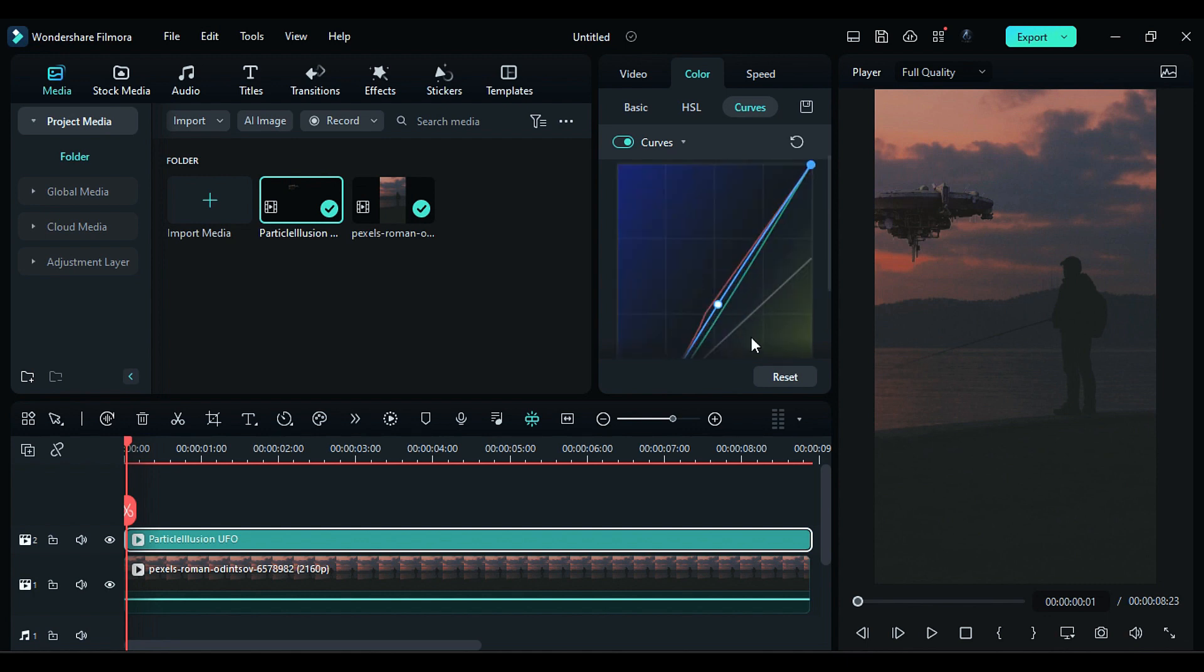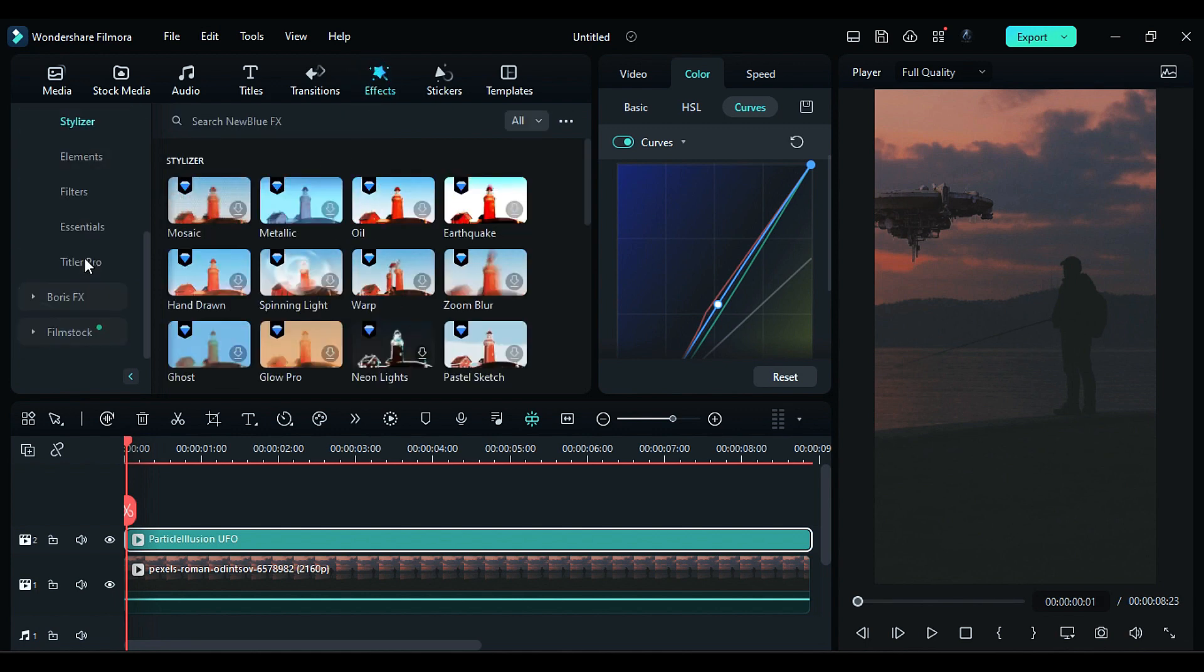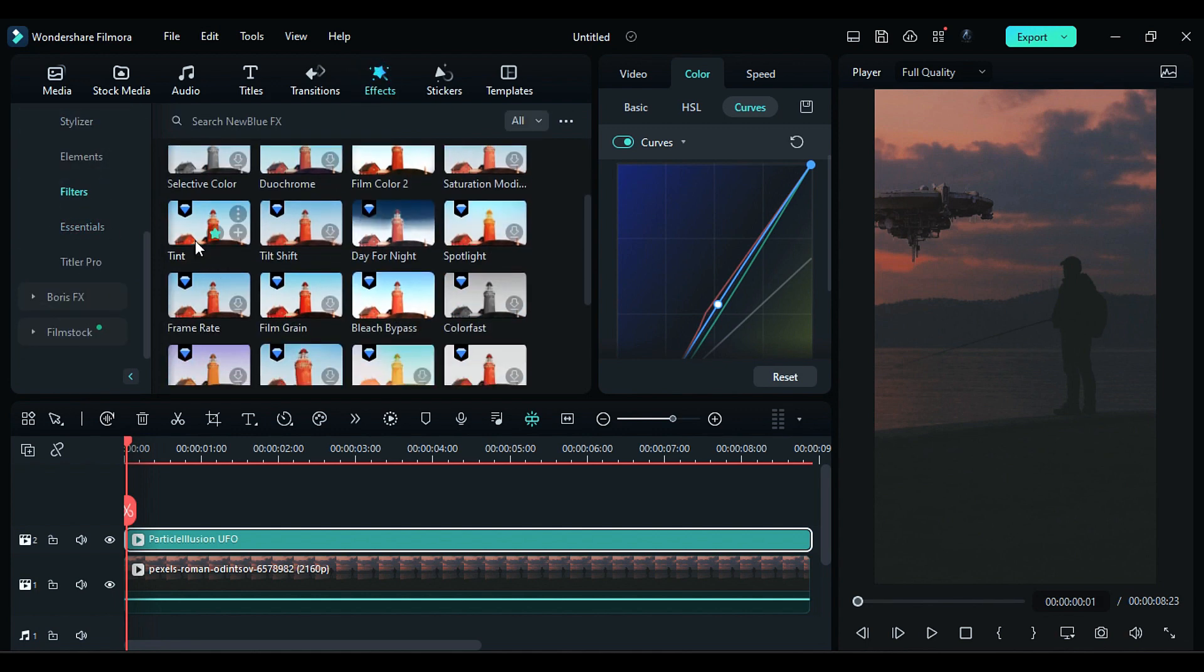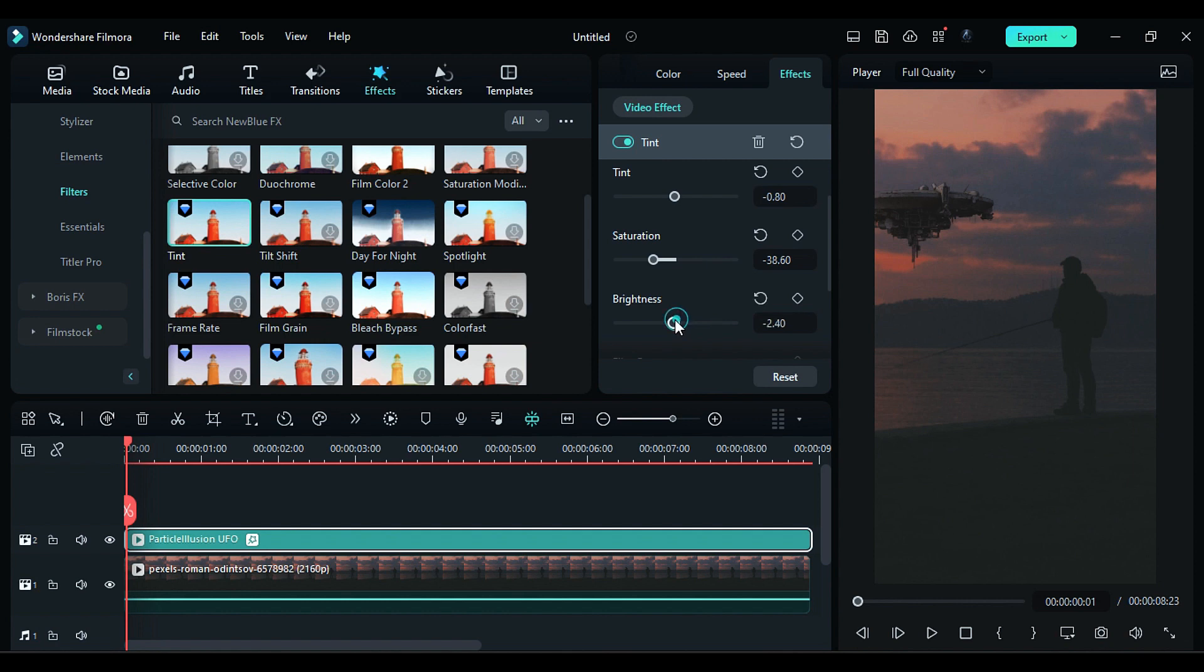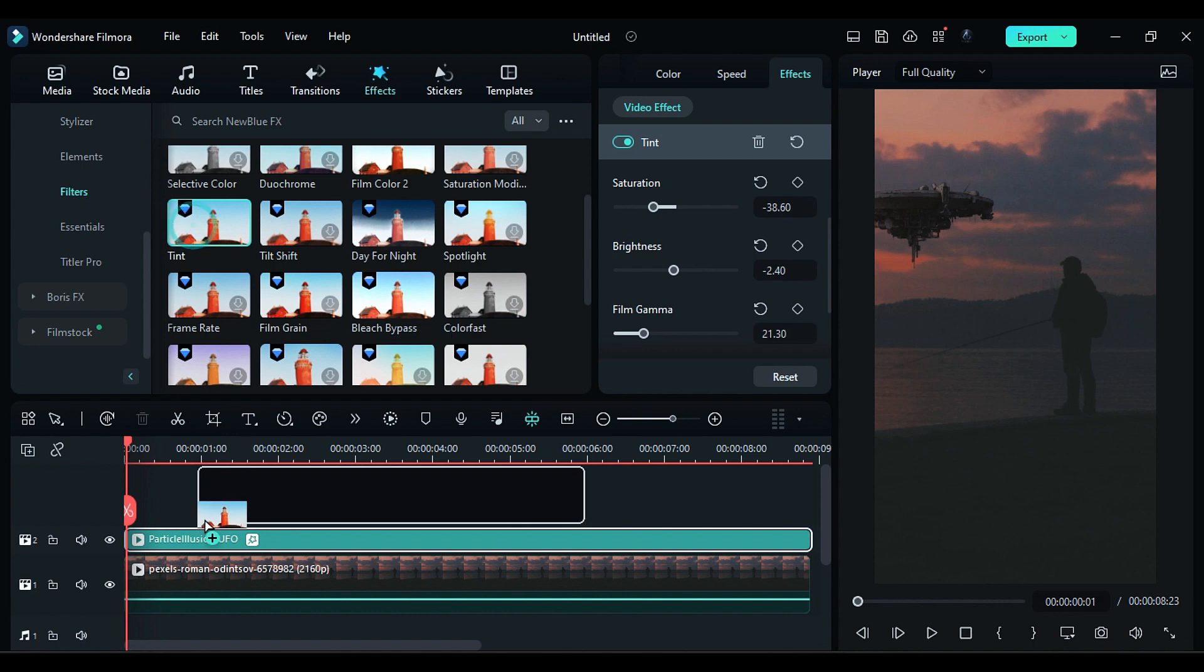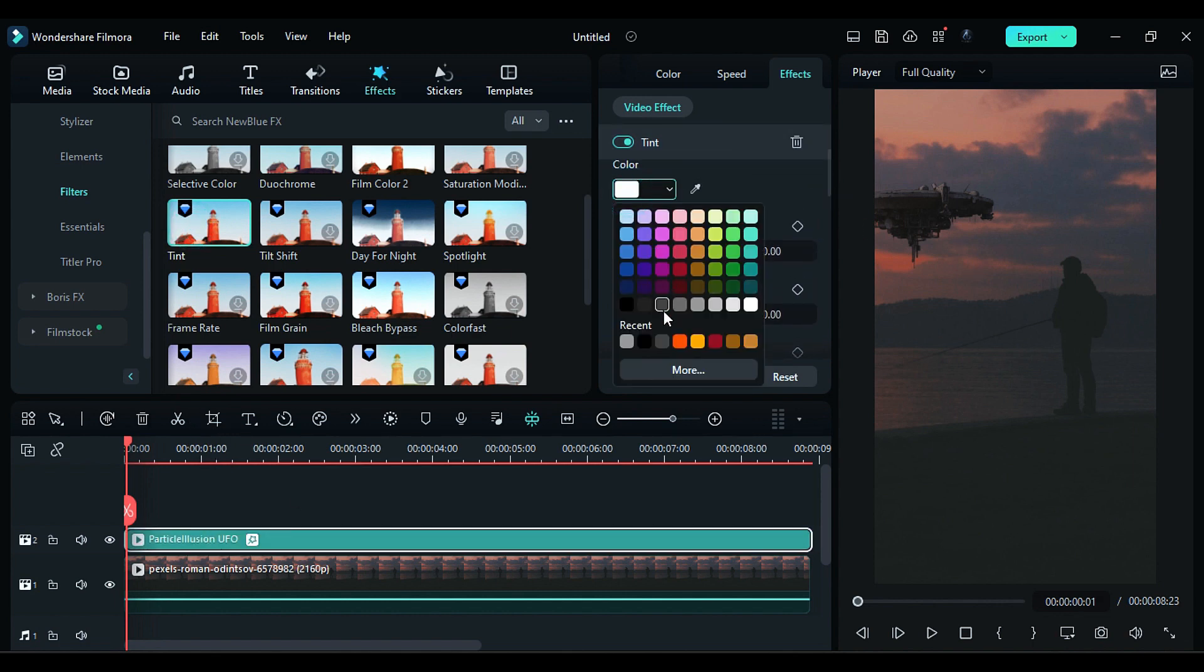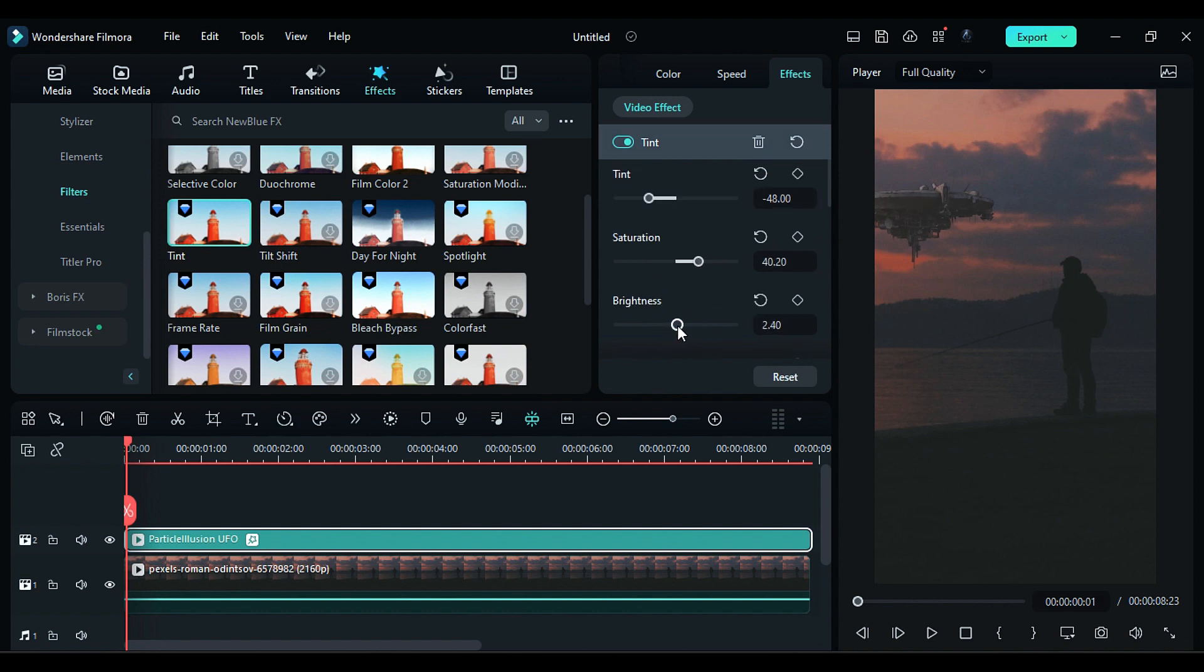Then go to the Effects and in New Blue Effects Filters folder, apply Tint effect and adjust the white tint value, then adjust Saturation, then Brightness, and add Film Gamma. Then add another Tint effect, this time change tint color to gray and adjust the tint value, saturation, and brightness.